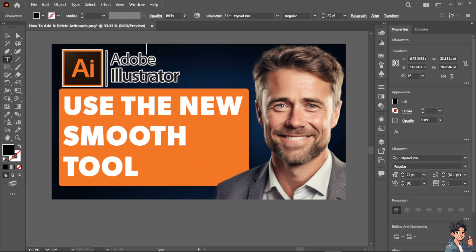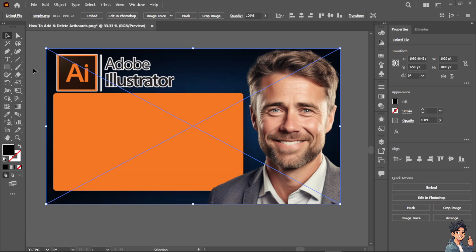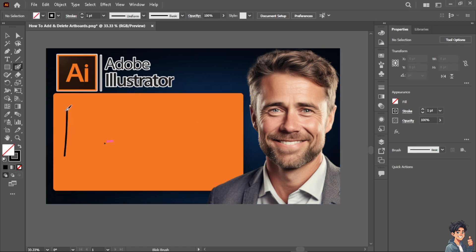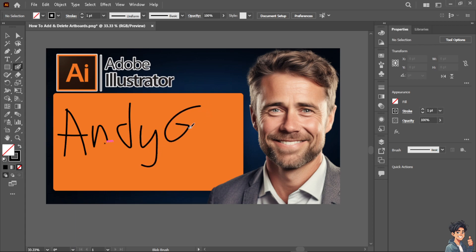Now how do we use it? It's very simple. All I have to do is go here to the brush option. I'm going to use the paintbrush tool and I'm going to make sure the color is black so you can see it. I'm going to draw something random here like this one.